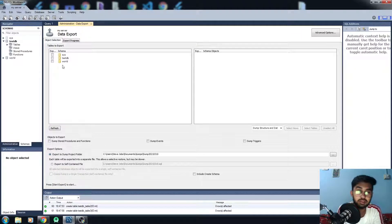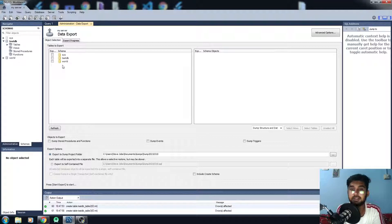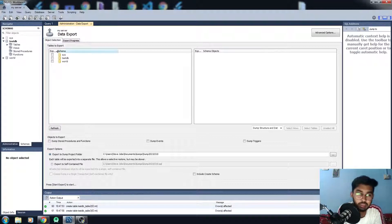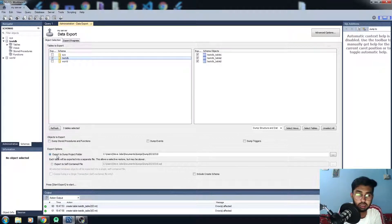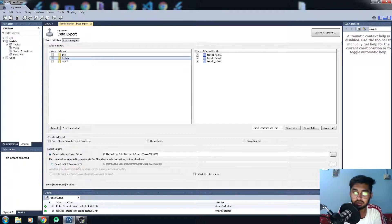Now you can see we have three different schemas — we call them database schemas in MySQL Workbench. These are the databases. I want to export the testDB, which has three different tables. You can also see two different options: Export to Dump Project Folder and Export to Self-Contained File.